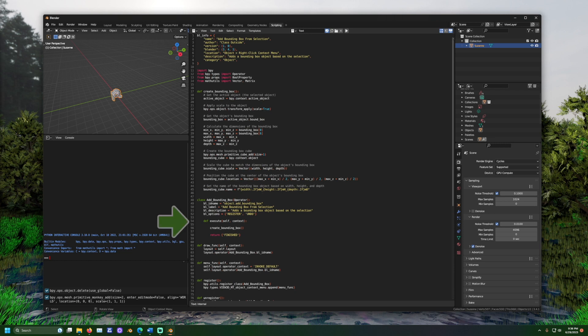The execute statement will run when the operator is triggered. This is what is run when the button is pressed. And here is where we call the create bounding box definition we set up earlier.